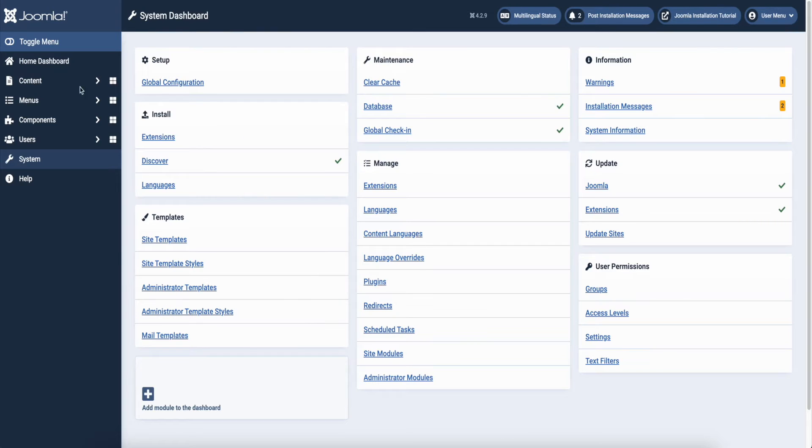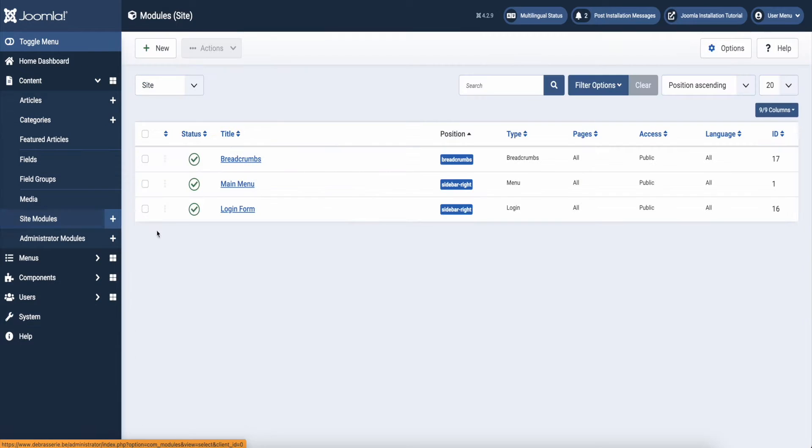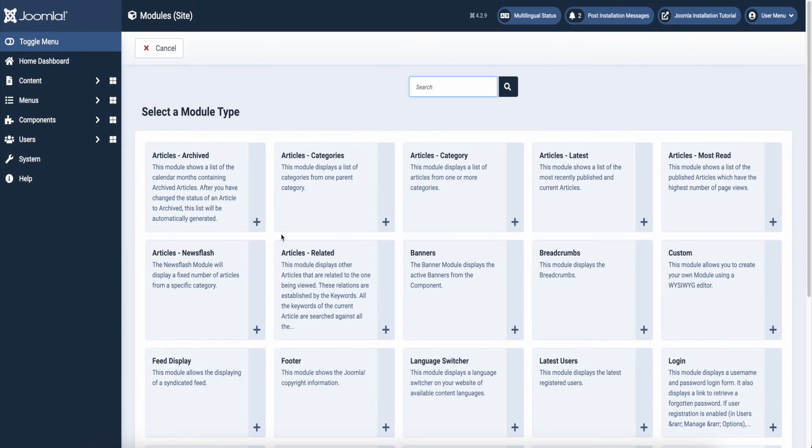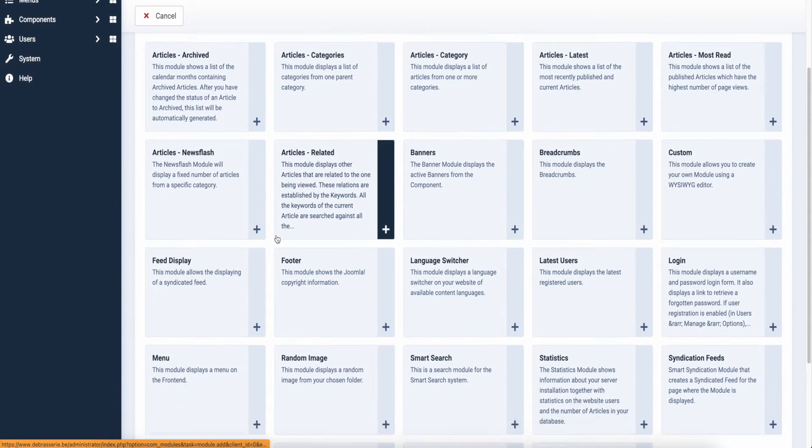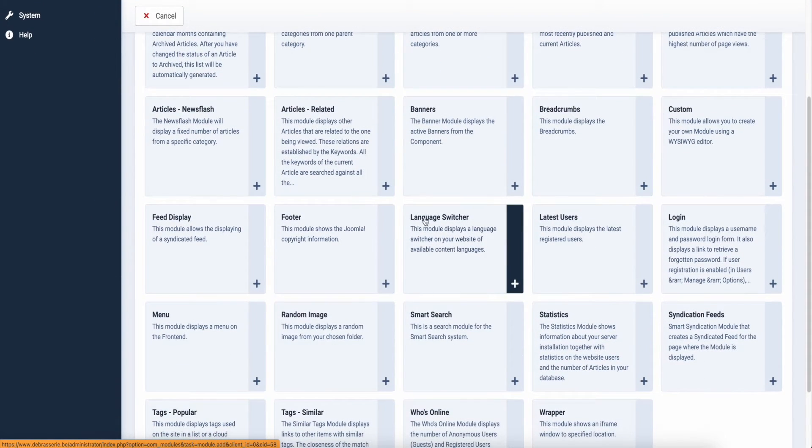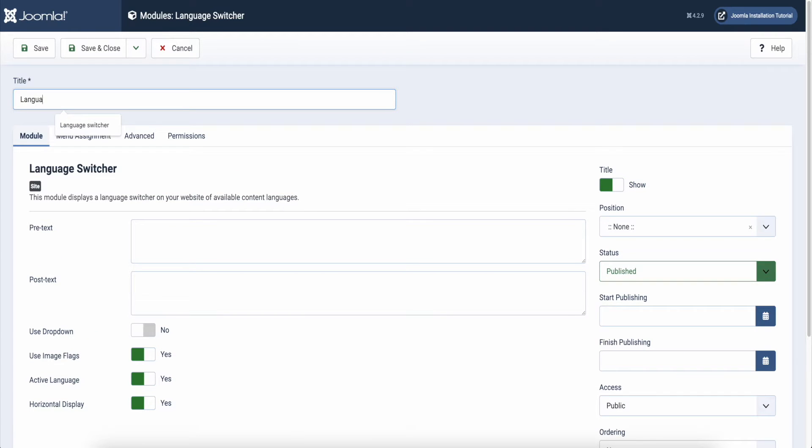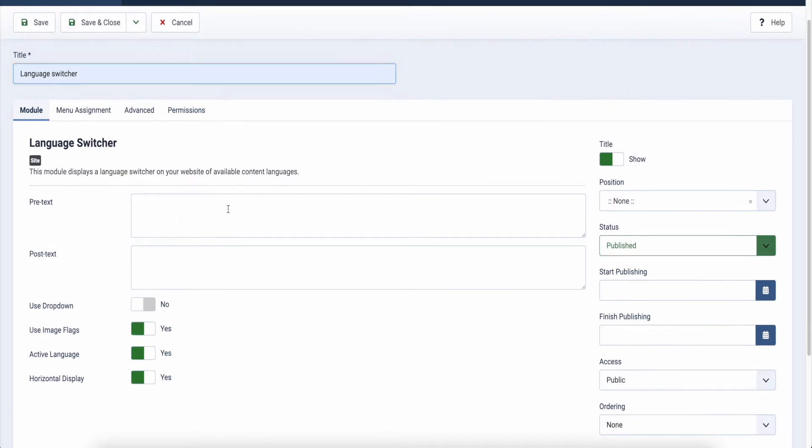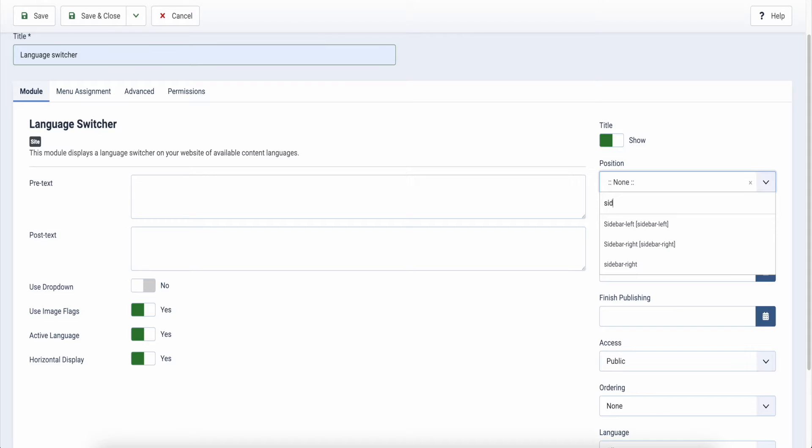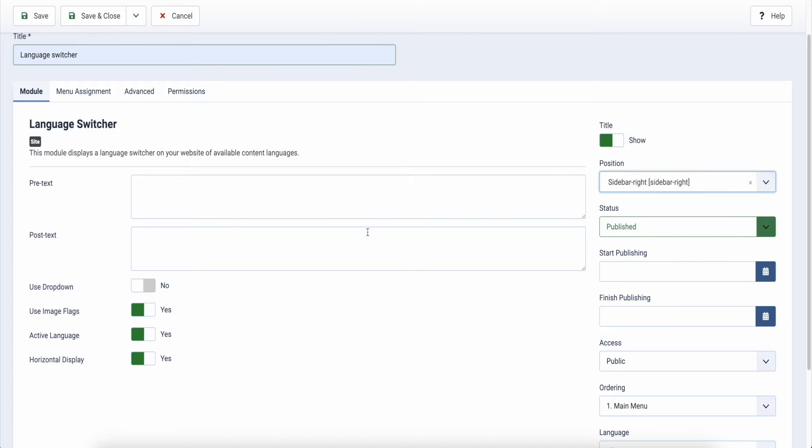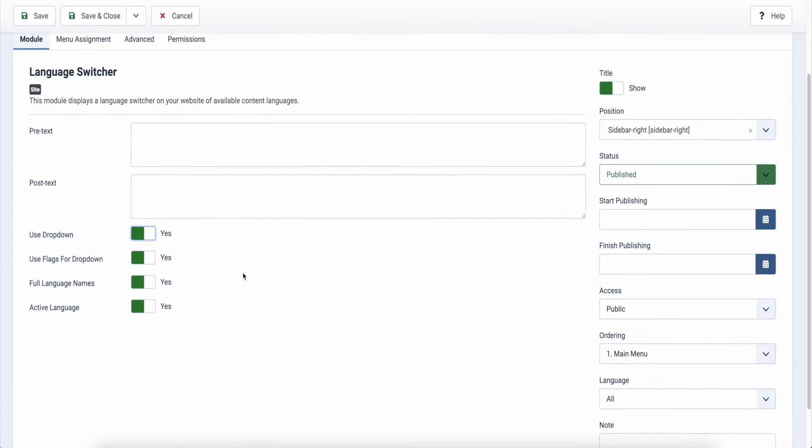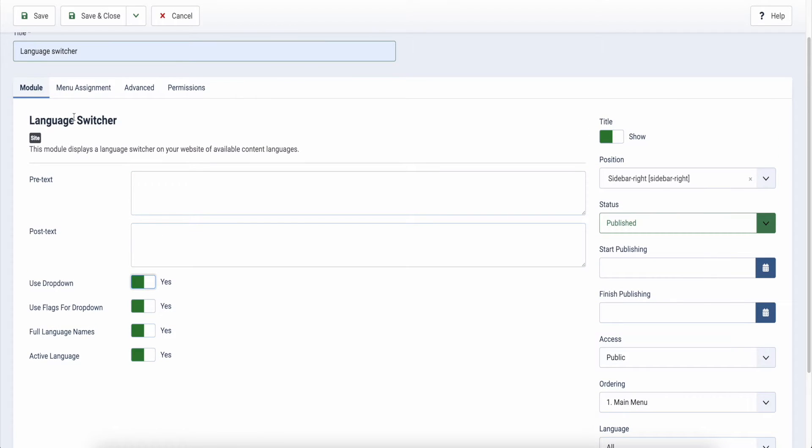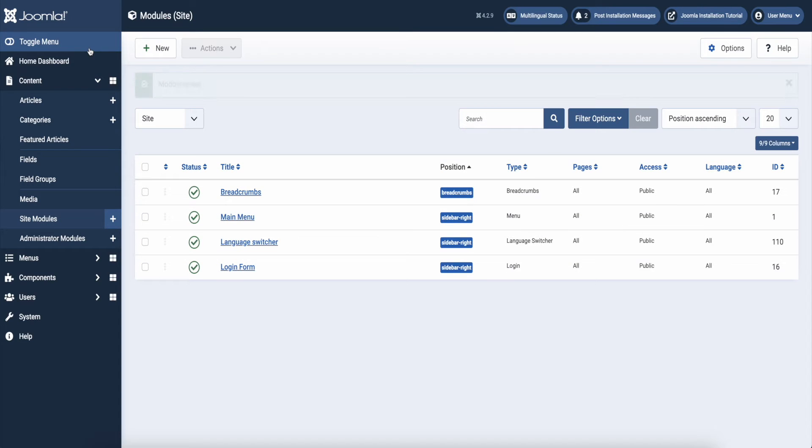Now we are ready to make our language switcher module. Go to content and select site modules. Add a new module. Select language switcher. Give your switcher a name. Then I give the module a position. I choose sidebar right. Status must be published. Now check the options. On the tab menu assignment I make sure my switcher is set to all pages. I click save and close and I'm done here.